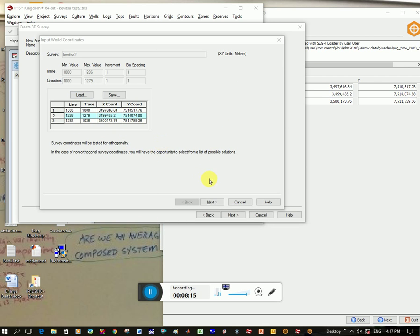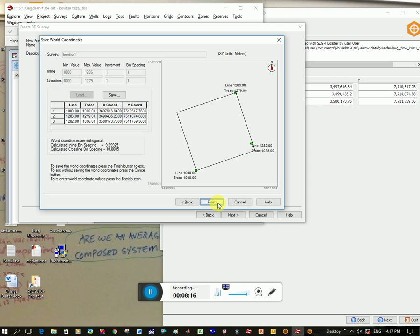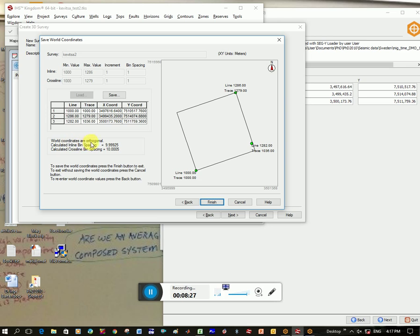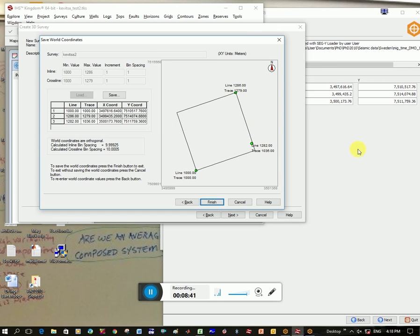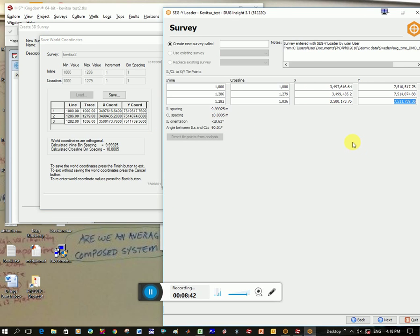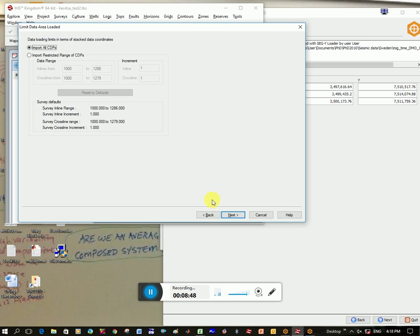Yeah, okay. So you can see I've put all the values in here. I click next, and you can see now it's picking up the different lines, inline and crosslines, and the coordinates of it, and it's creating the survey. Another thing to look at is it says here world coordinates are orthogonal, calculated inline bin spacing and crossline bin spacing. And you can check that these values are the same as in Doug here, and the orientation of the inline is minus approximately 20 degrees. And so you can see that looks about right for the survey here. And obviously your angle between your inline crossline is 90 degrees.